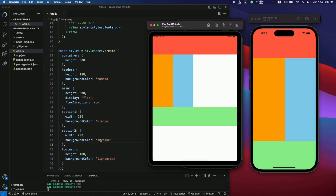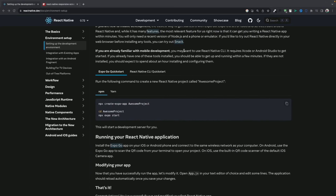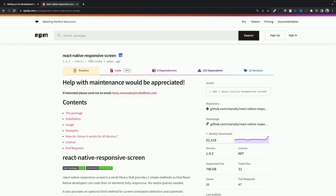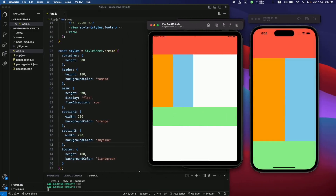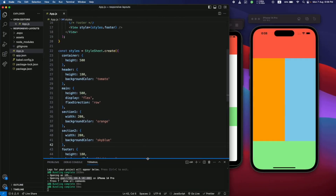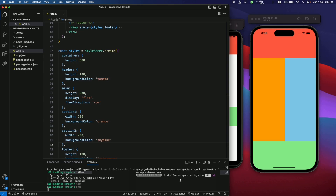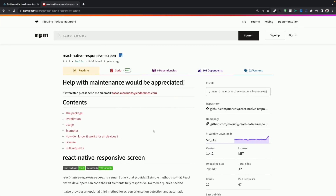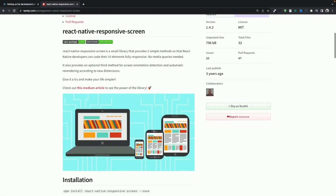We need a way to make this responsive so the design looks the same on all devices. For that, we're going to use a library called 'react-native-responsive-screen'. Let's copy the install command, open a terminal, paste the command, and let it install.